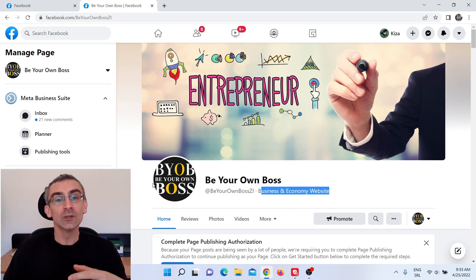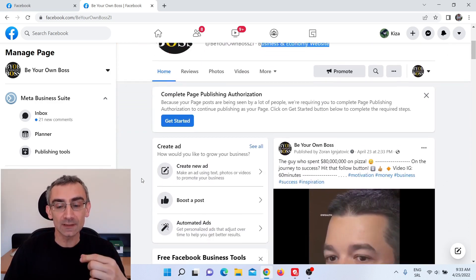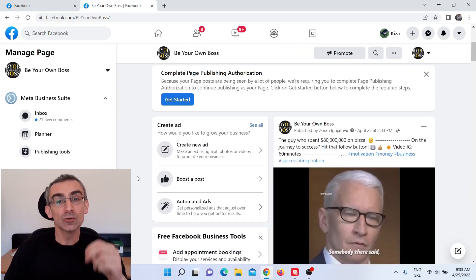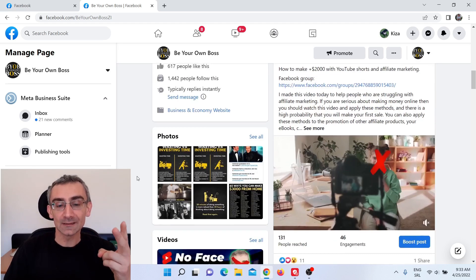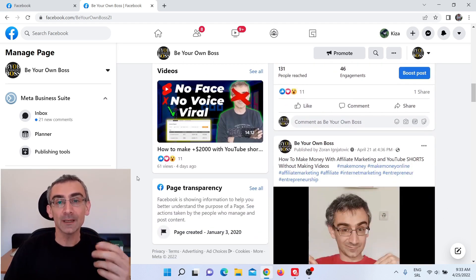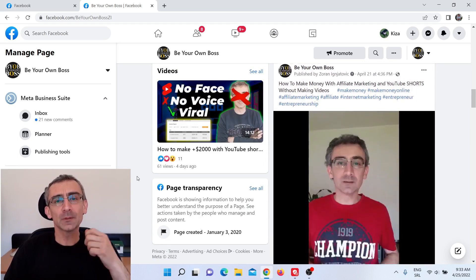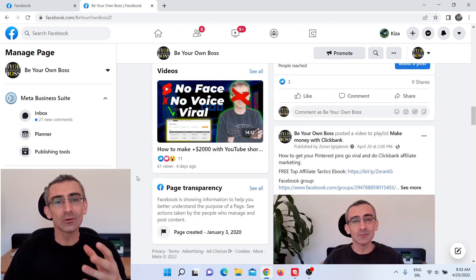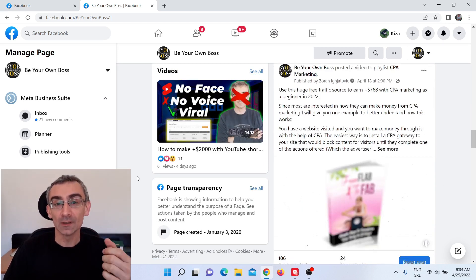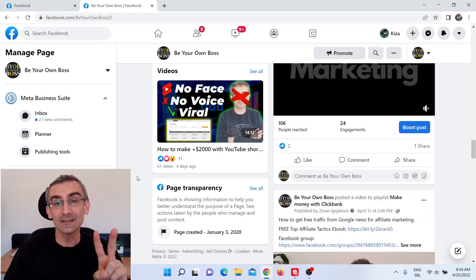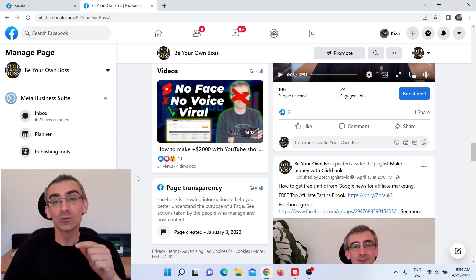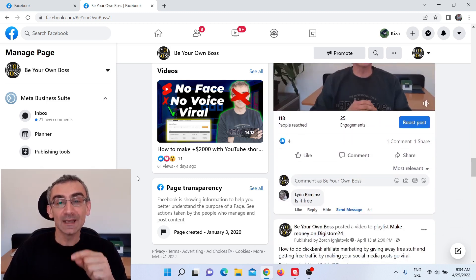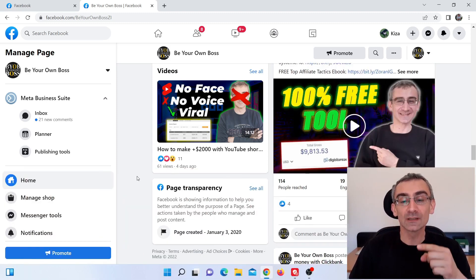Then you need to start making content. You actually need to choose two types of content — highly valuable content and viral content — in order to grow your page. You're probably thinking those are all techniques that don't work anymore. But there are actually two new techniques you should use to grow your Facebook fan pages quickly, combined with these older techniques.